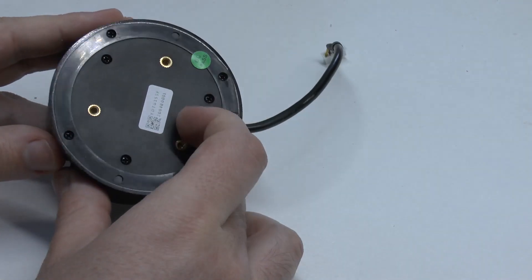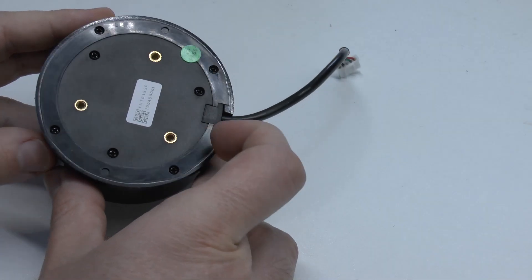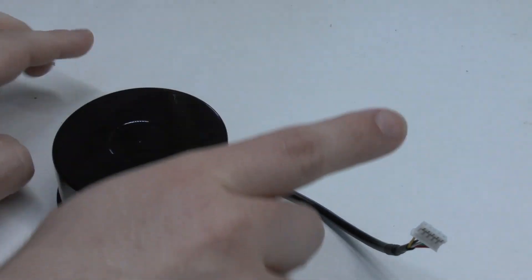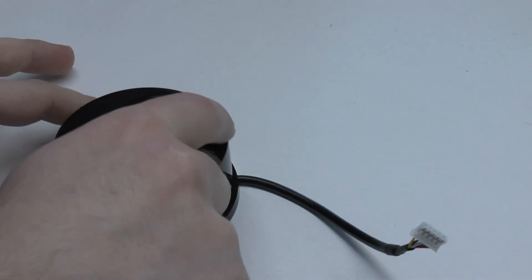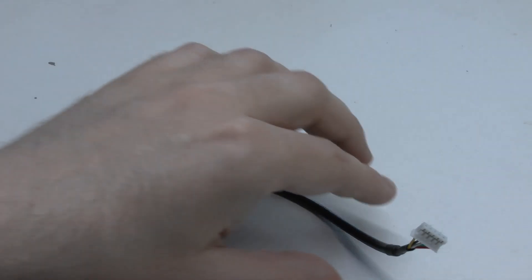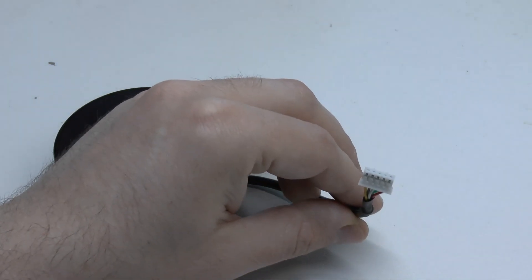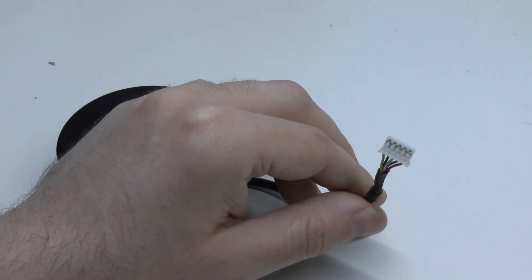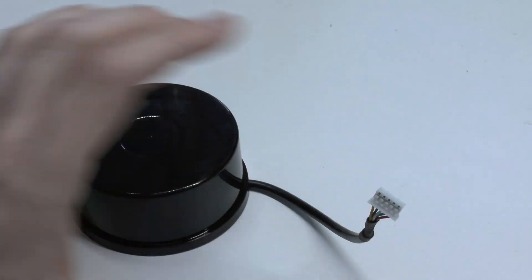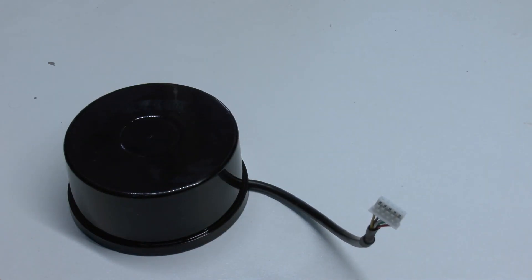When you unbox the thing the first and most important part is this. This is the actual LiDAR unit which you see here it will be turning around and this here is a serial port and also a power connection.